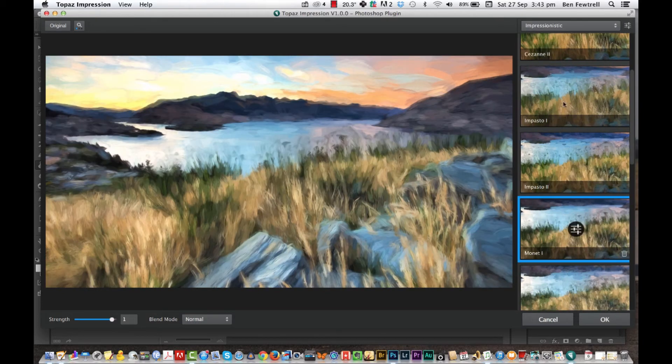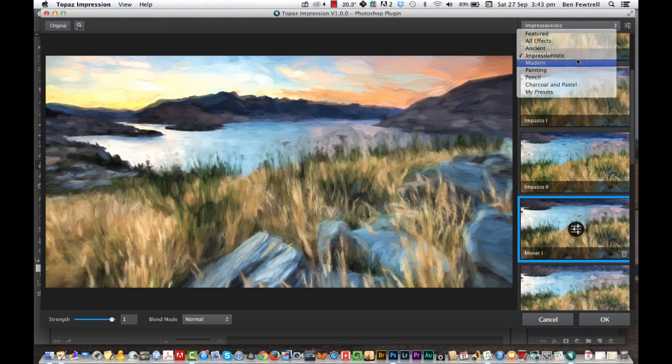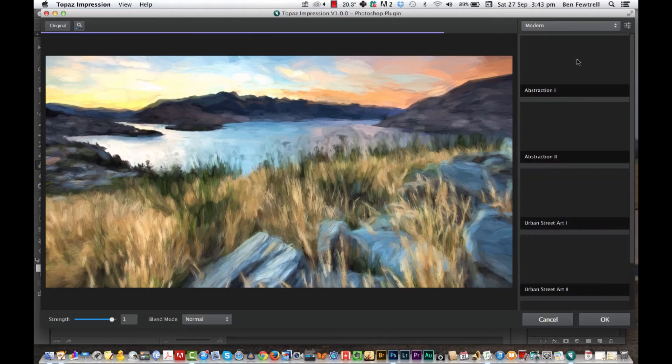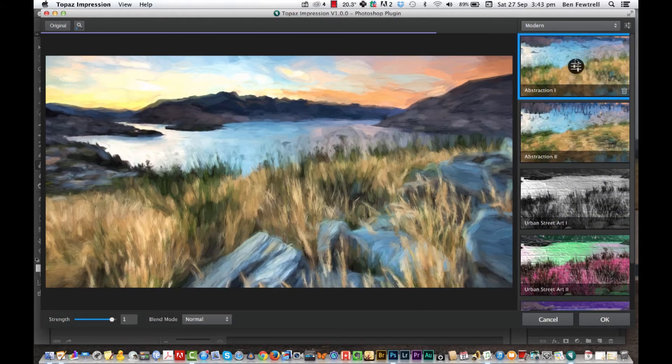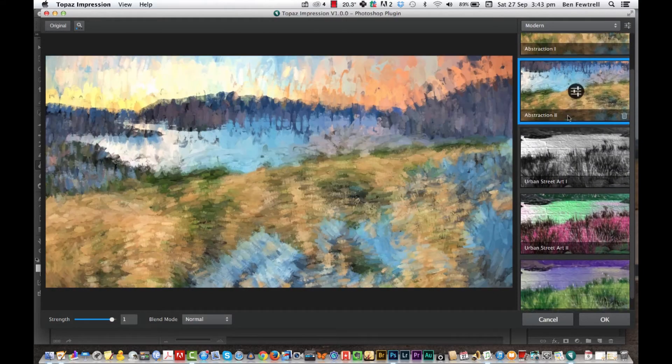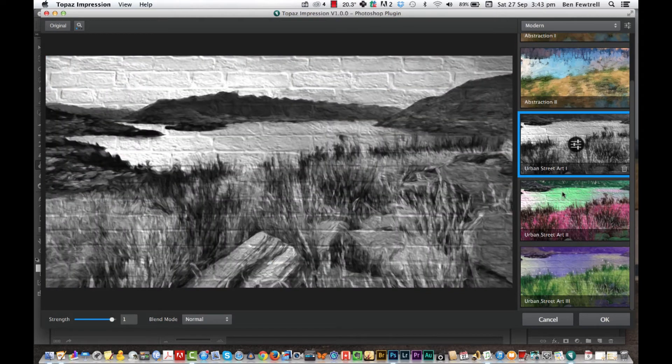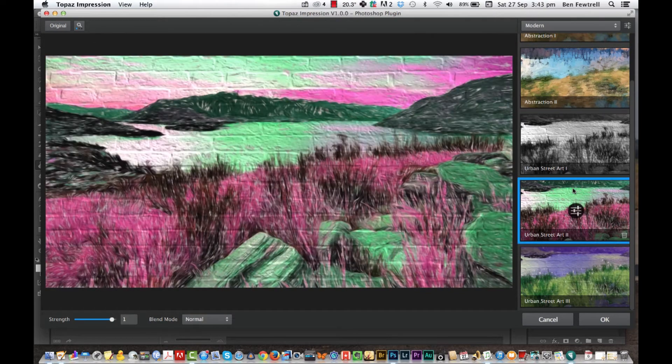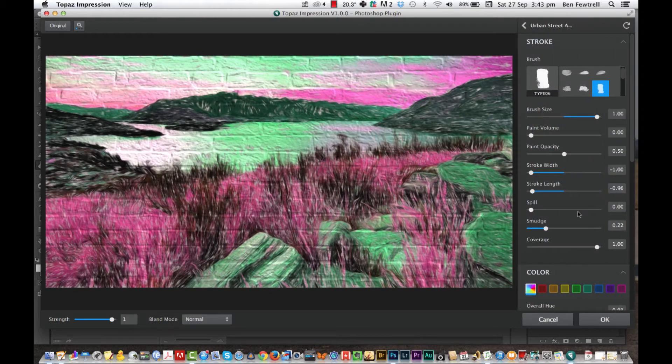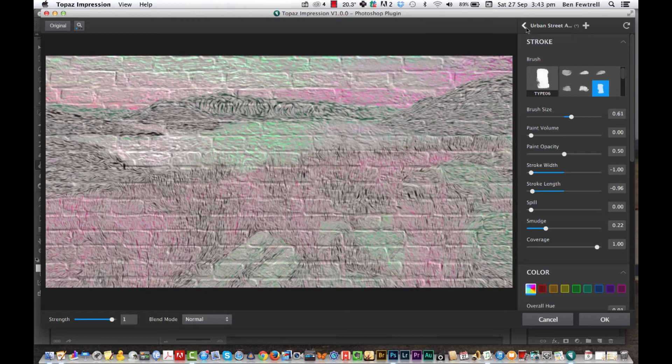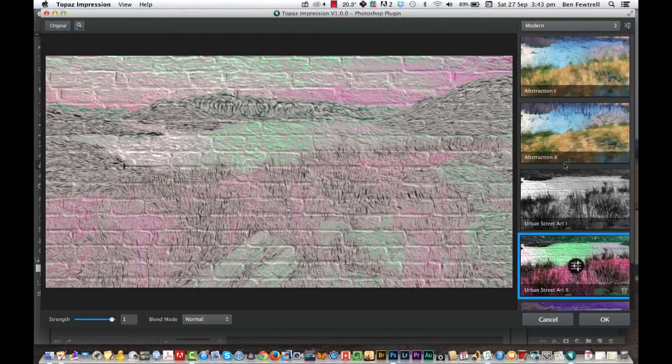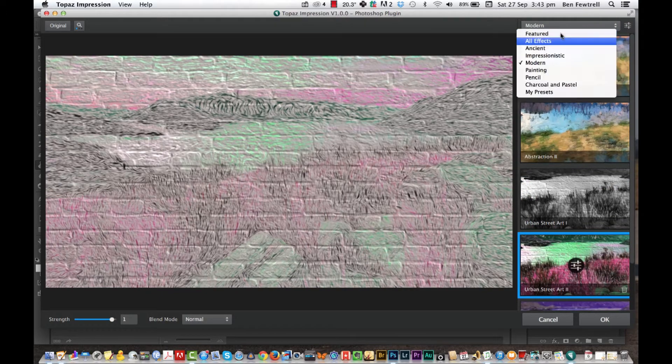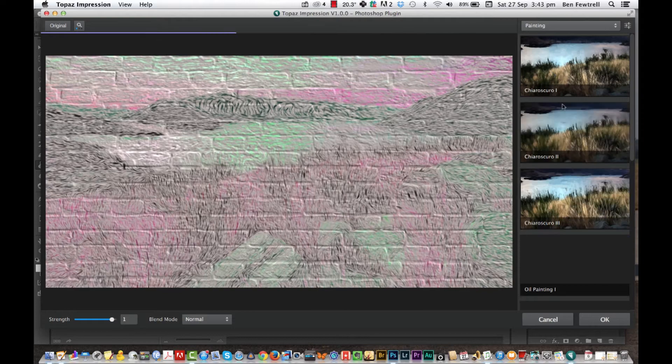Let's have a look at modern. Abstract, urban street, I don't know if I like that one. Once again though, this is all about personal preference, isn't it? And you can change things and make it look however you want. Some of them, the ones that I really like are the pencil ones and I quite like these painting ones as well, I think they're quite clever.